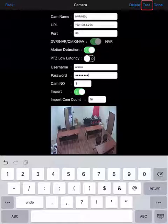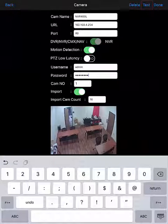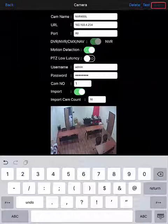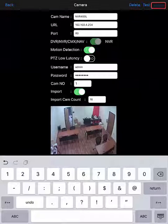Tapping the test button at the top will pull the video footage from the first camera. Once that's been verified to be working, you can tap the done button at the upper right-hand corner.